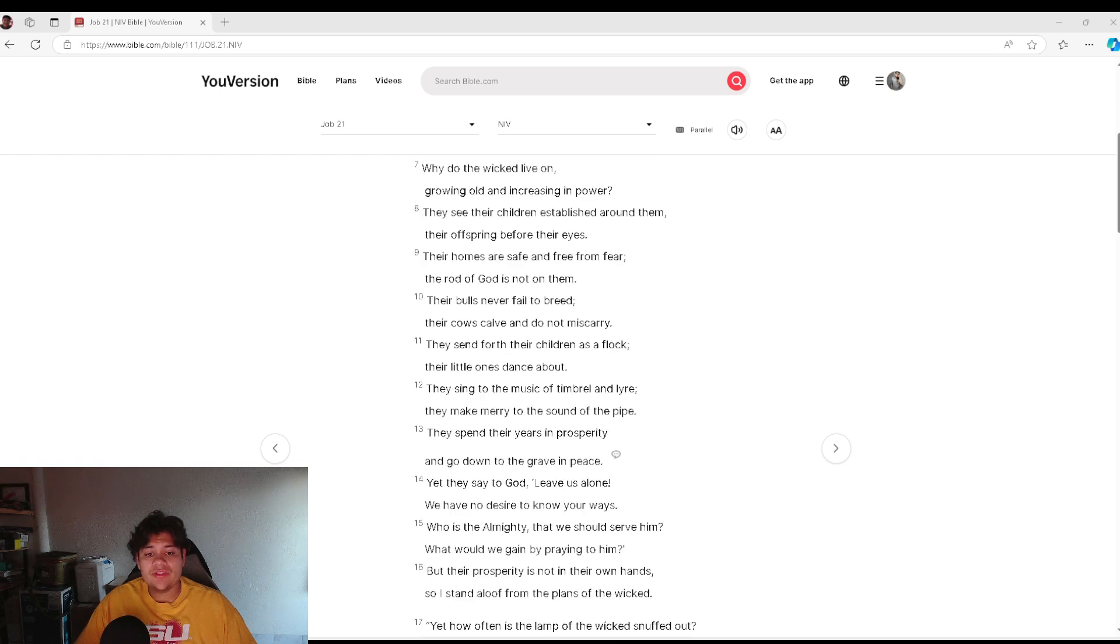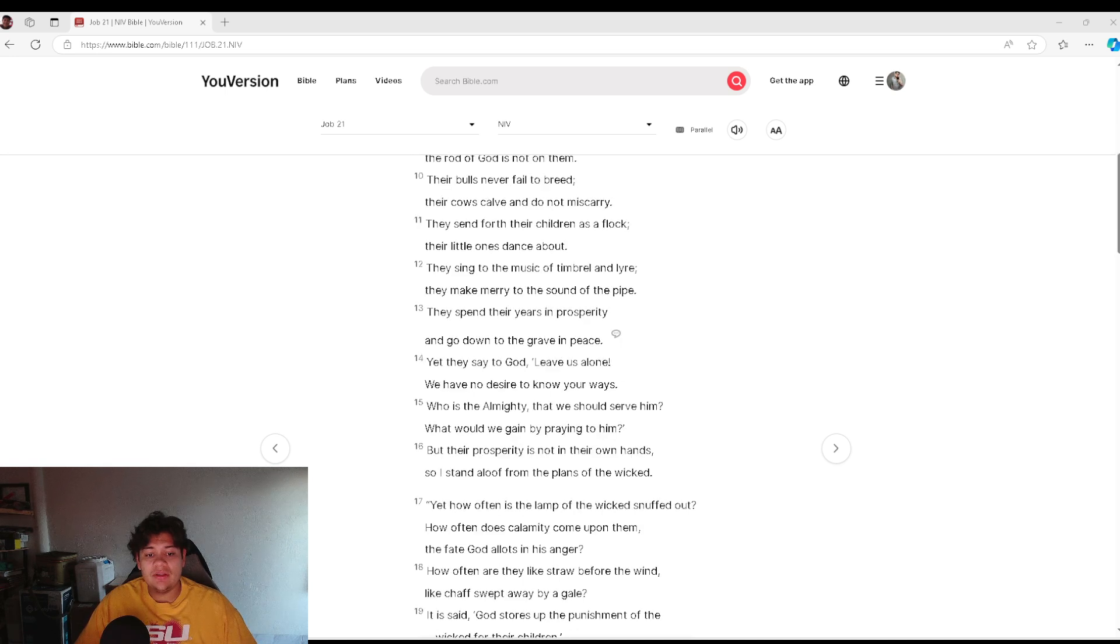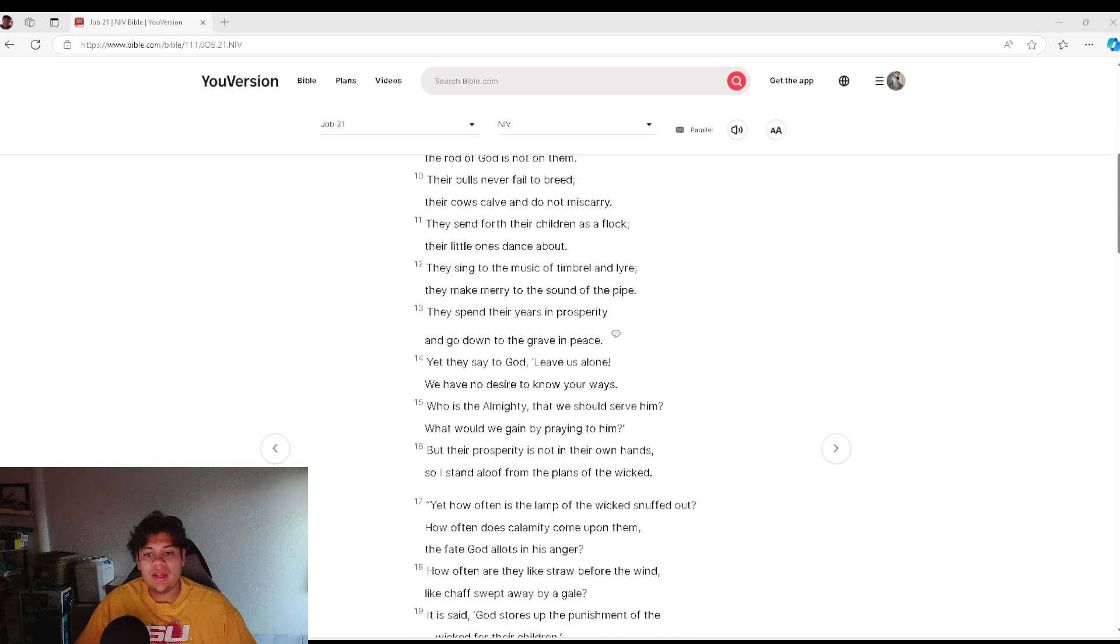Their bulls never fail to breed. Their cows calve and do not miscarry. They send forth their children as a flock, and their little ones dance about. They sing to the music of timbrel and lyre.